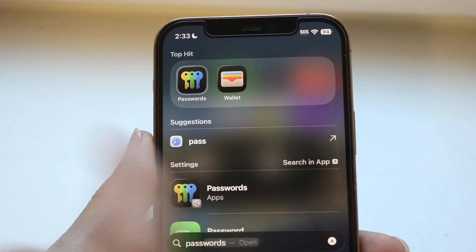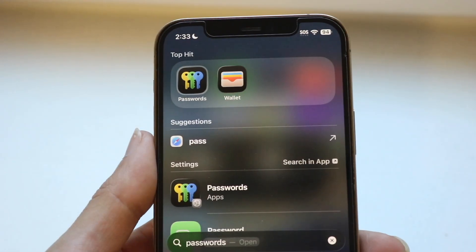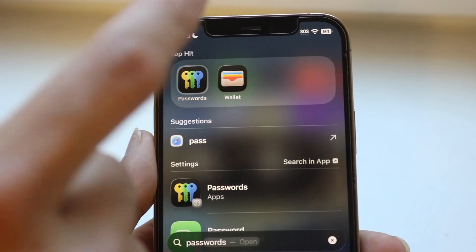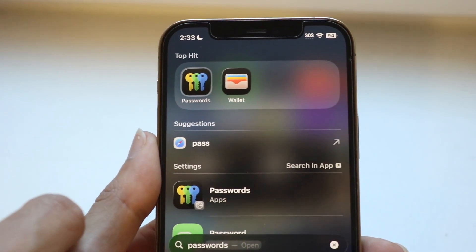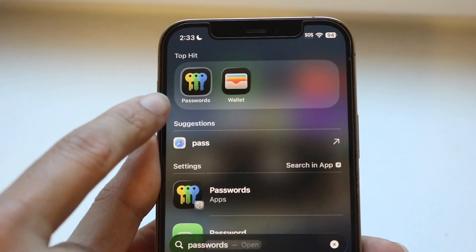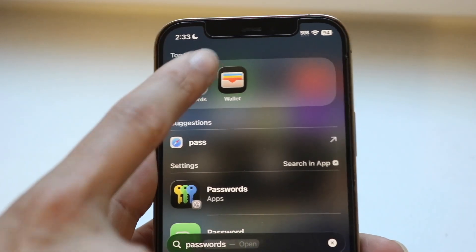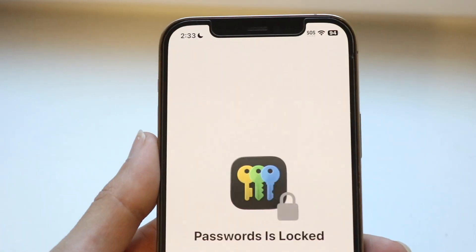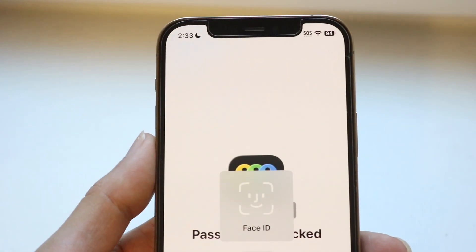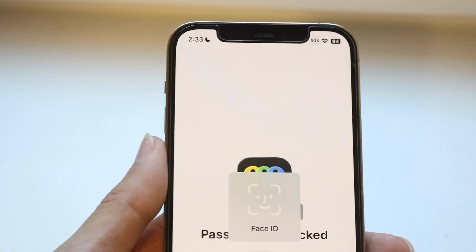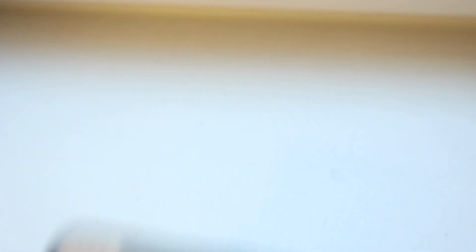The settings portion of passwords has now moved into this area. All you're going to want to do is tap onto that Passwords application. When you do that, it's going to prompt you to basically start doing Face ID, so go ahead and give it Face ID access.